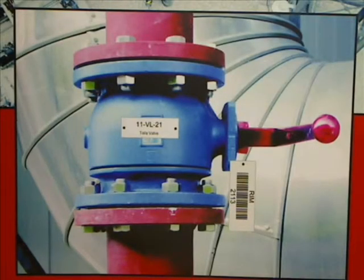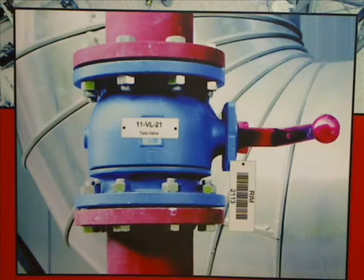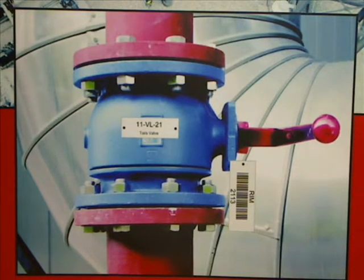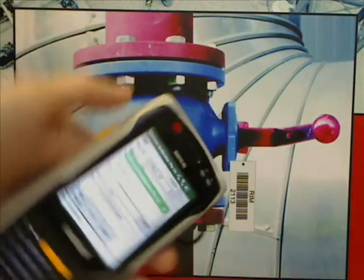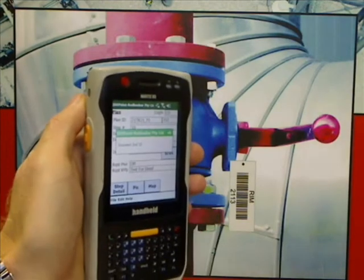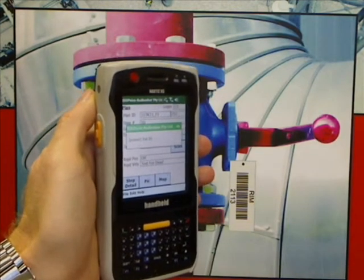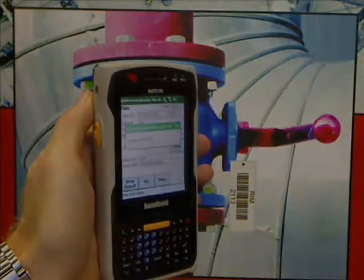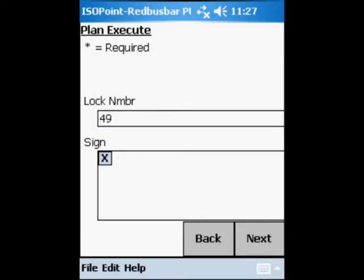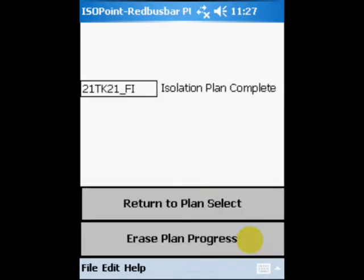The third step is to isolate 11VL22. In the event that the wrong isolation point is scanned, for example 11VL21, the PDA alarms this fact to the isolation officer with a message stating incorrect secondary ID. The PDA will not advance until the correct isolation point is scanned.